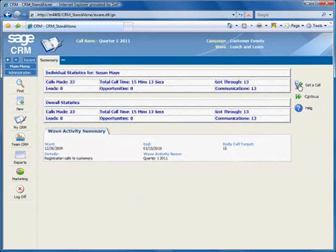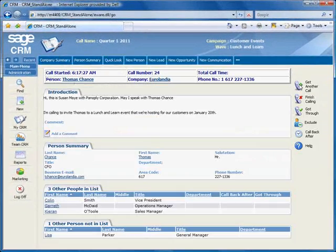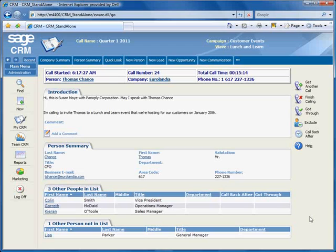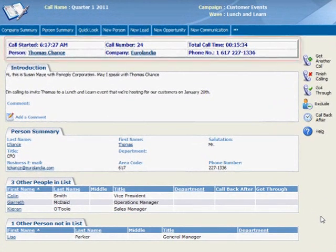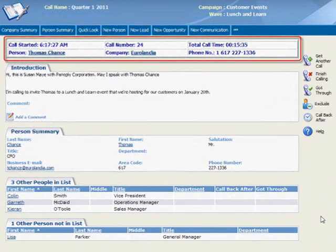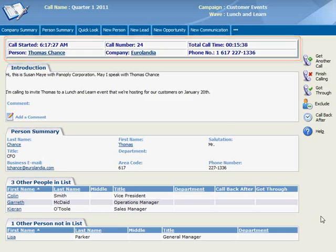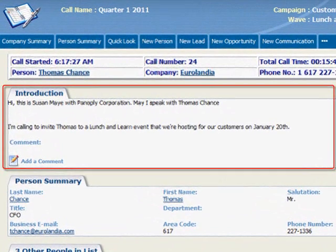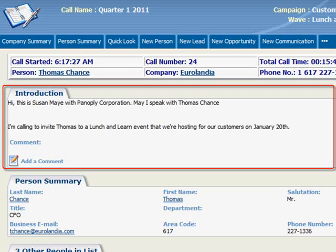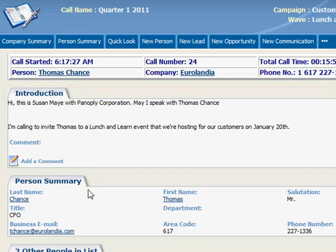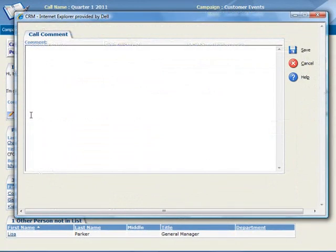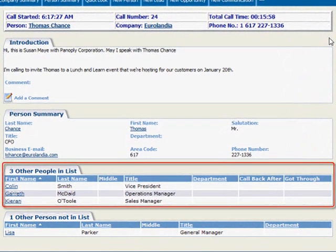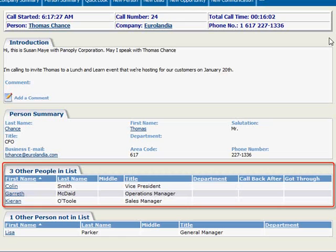Now let's make our first call by clicking Get a Call, and the system automatically feeds us a contact from the call list. This is the Introduction page, and at the top we have the Call Data panel, including the person's phone number. The Introduction panel contains a script intended to be used with a receptionist. This script is created by the person who sets up the campaign. You can also add a comment here, which can be included in your call reports.